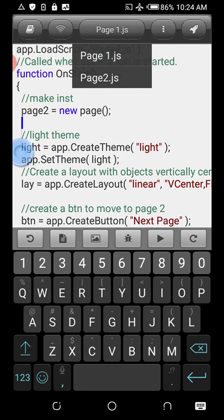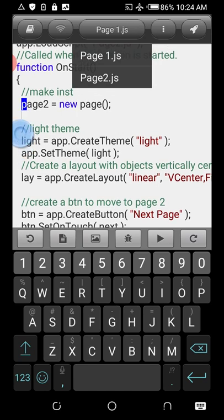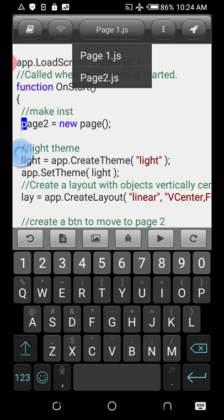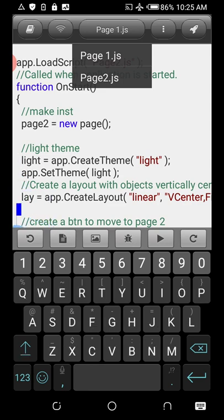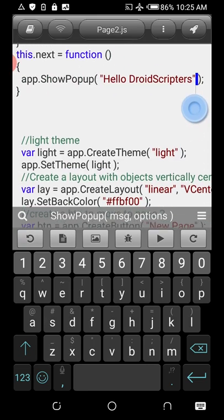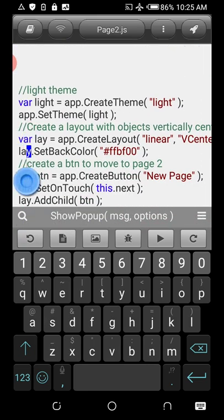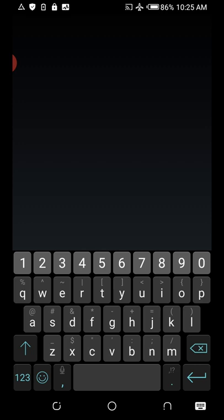In Page One, I didn't use var because I want that layout to be global — accessible anywhere. Scope is really important in DroidScript, just like in JavaScript. Understanding scope is the only way to know why a variable name here doesn't conflict with a variable name in Page Two, thanks to the var keyword.